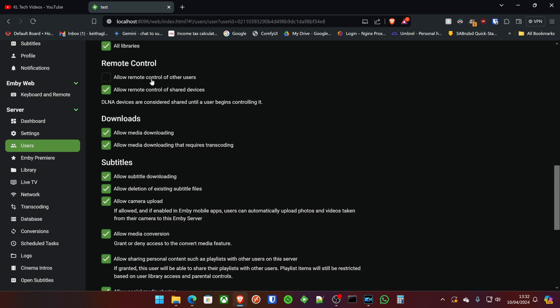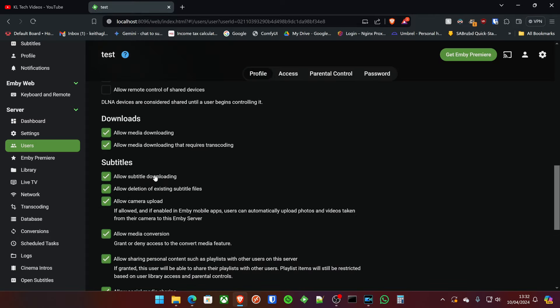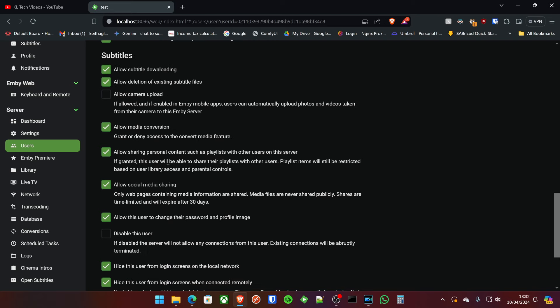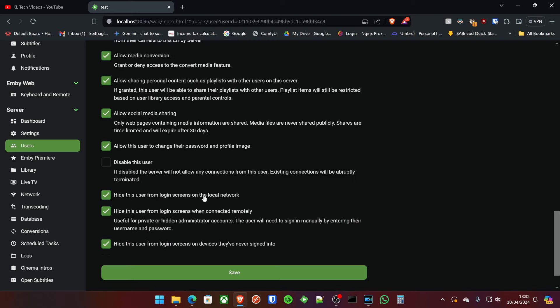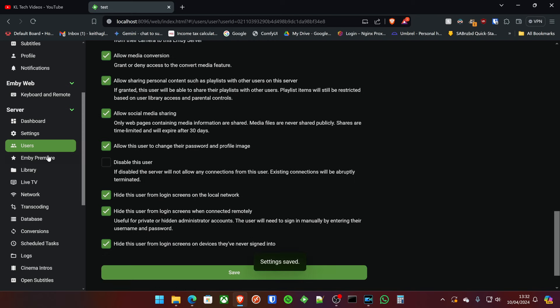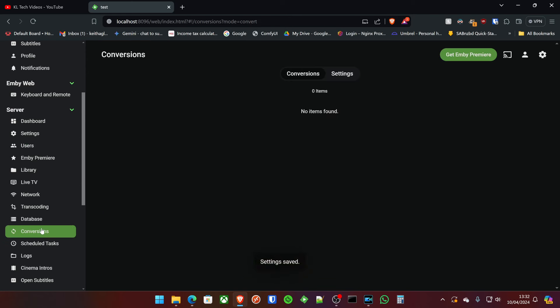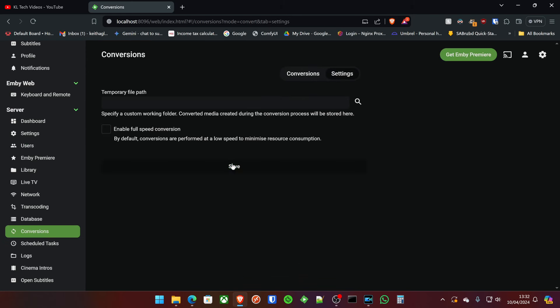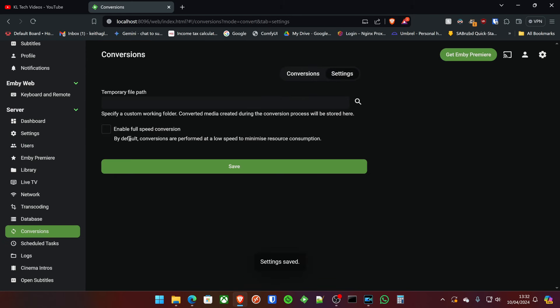And if they're outside of your network and they're not inside your house, I also don't allow them to remote control shared devices. Don't allow camera upload. There's a few other things I should have covered up here really, and that should be okay. So there we go. So conversions, things like that. I don't allow full speed conversions on the server either, just because otherwise it can take too many resources from the CPU and GPU.